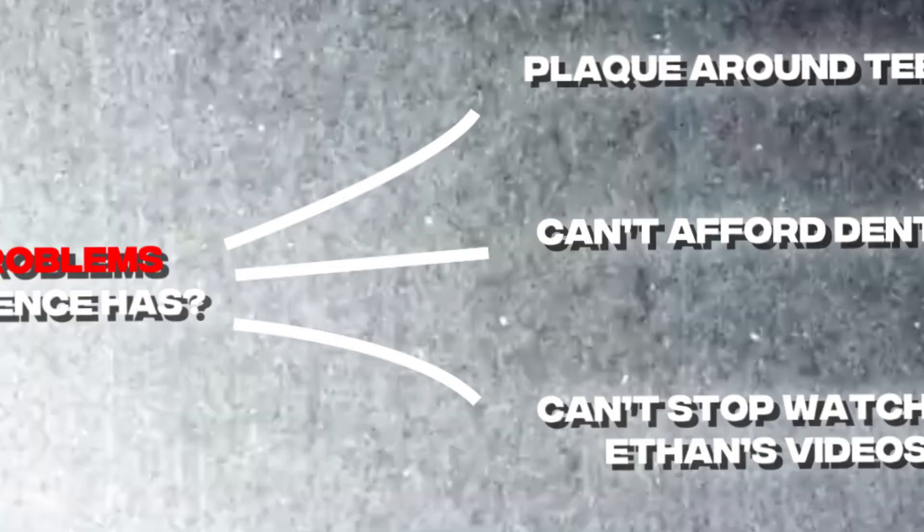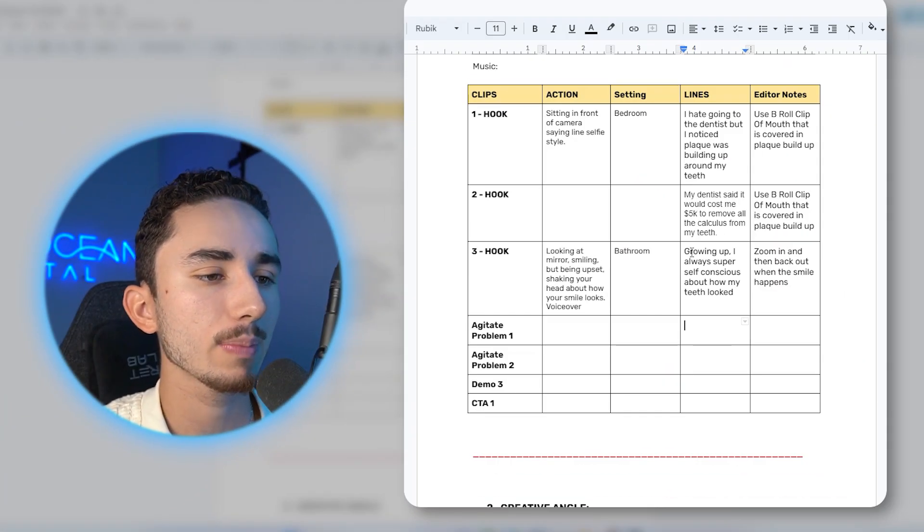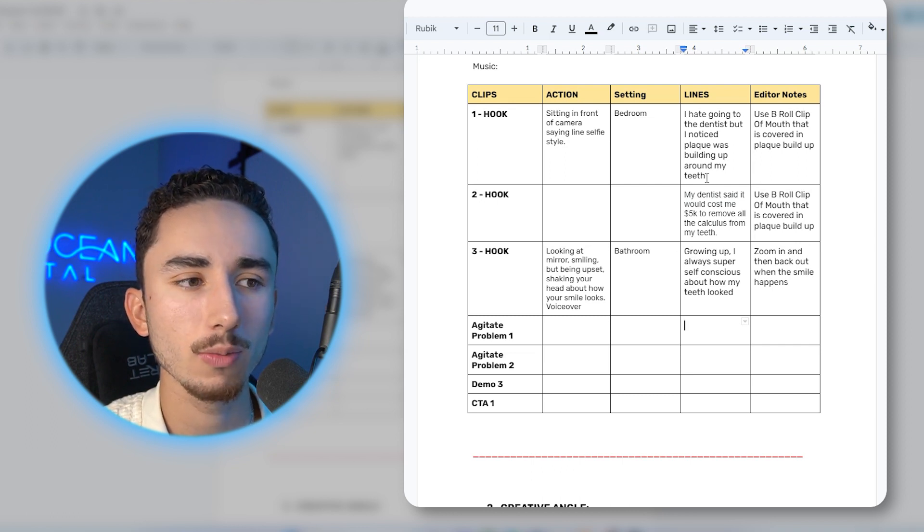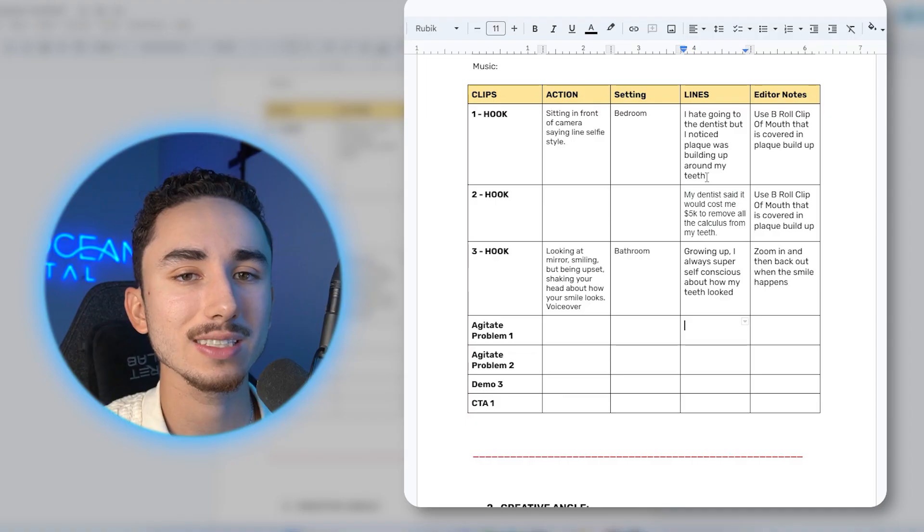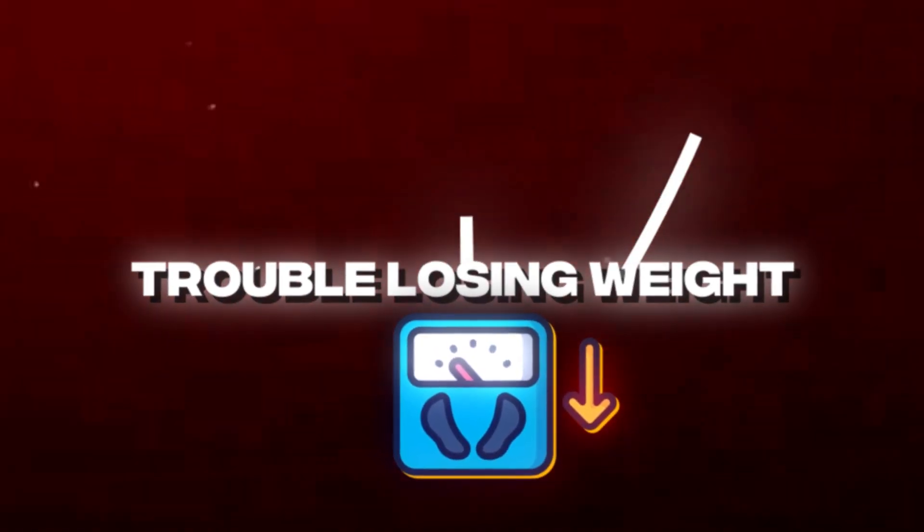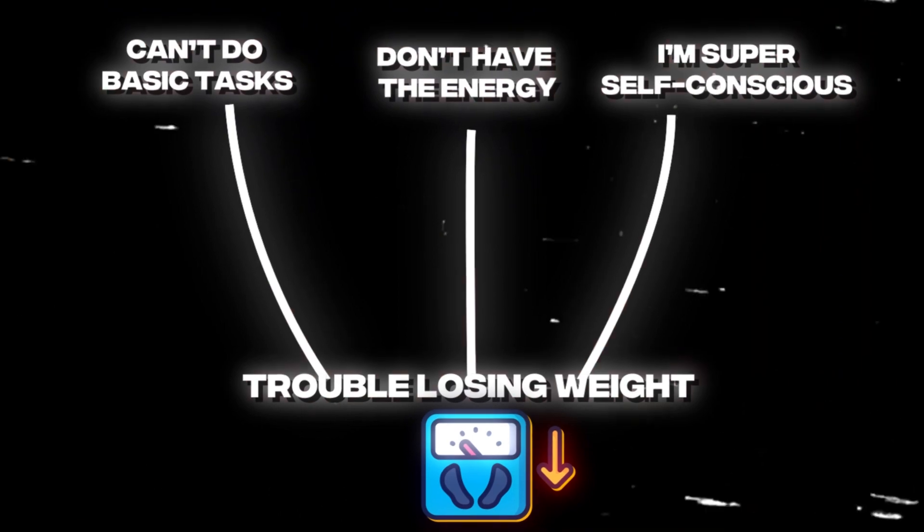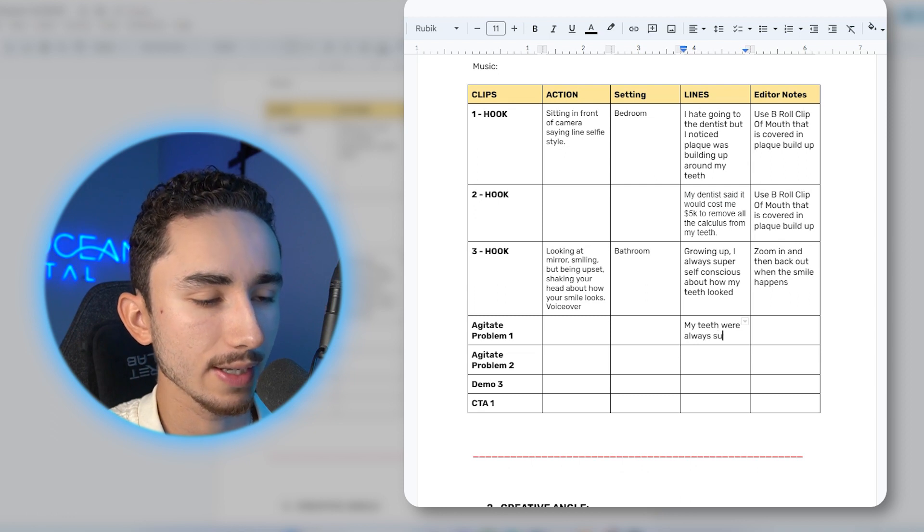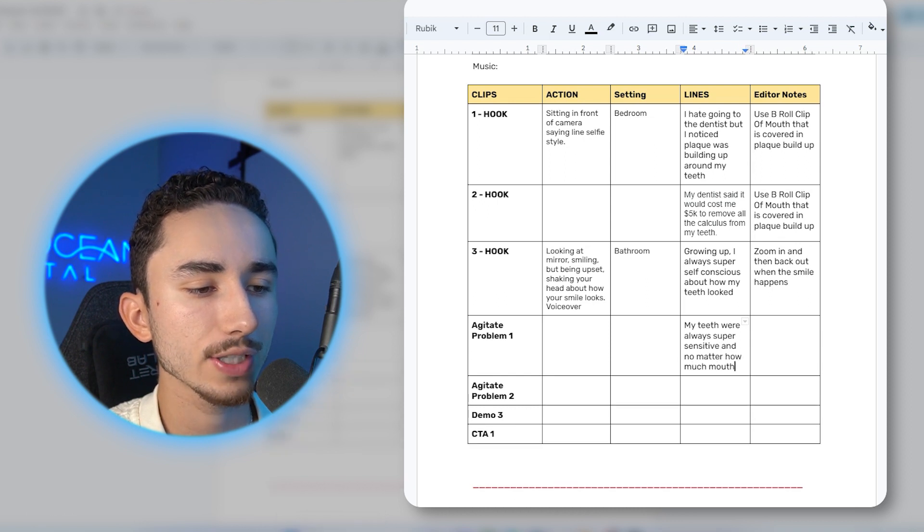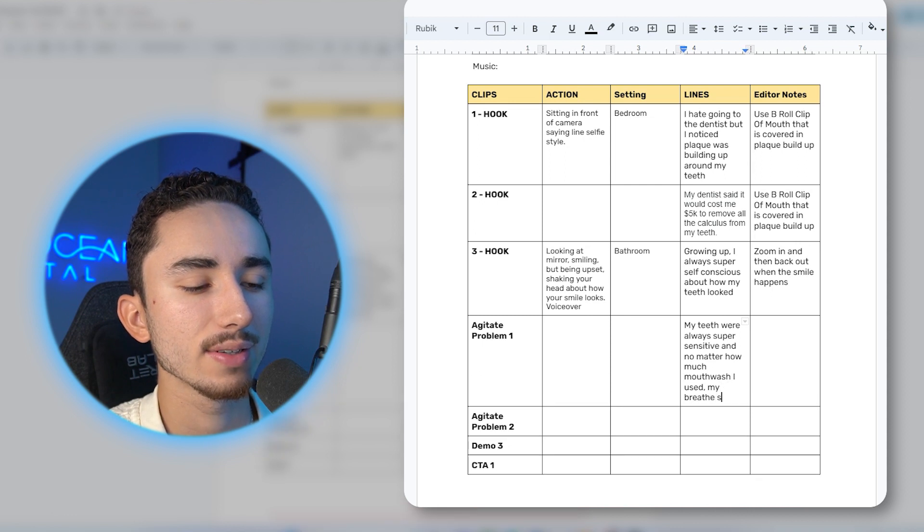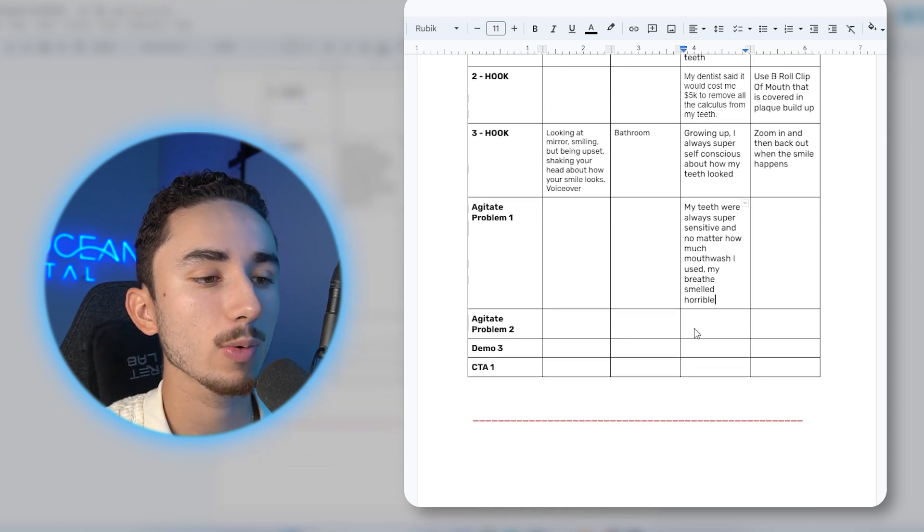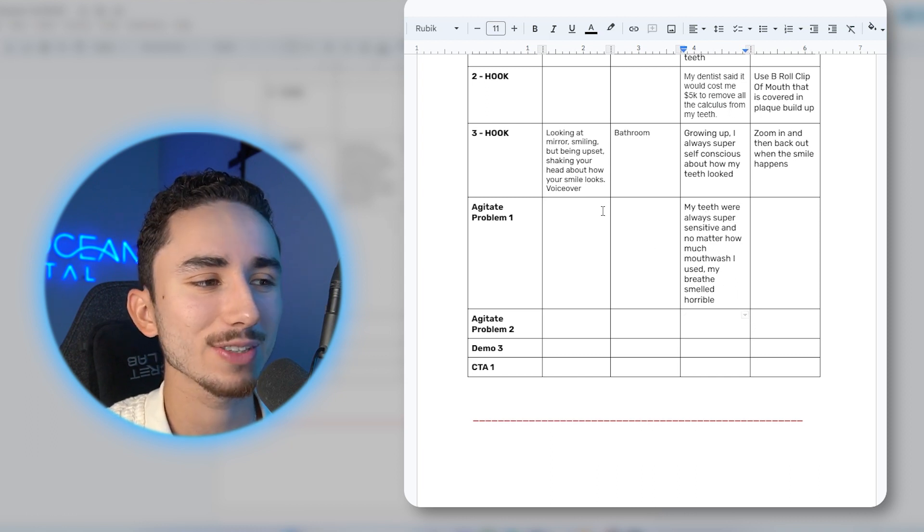Now the key to making a winning problem solution ad is obviously understanding what are the problems your target audience has. And then what is the problem that stems from having the first original problem. So if someone has trouble losing weight, then I want to talk about what is the problem that stems from that original problem, which could be that I'm super self conscious about it, that I can't do basic tasks throughout the day. So we could do my teeth were always super sensitive. And no matter how much mouthwash I used, my breath smelled horrible.